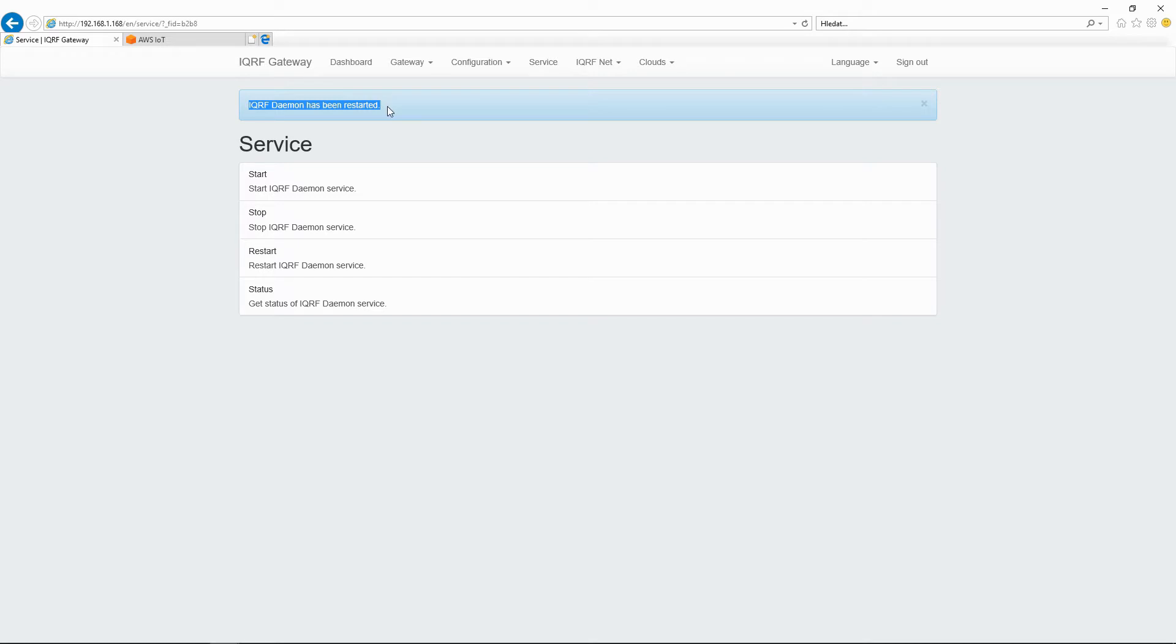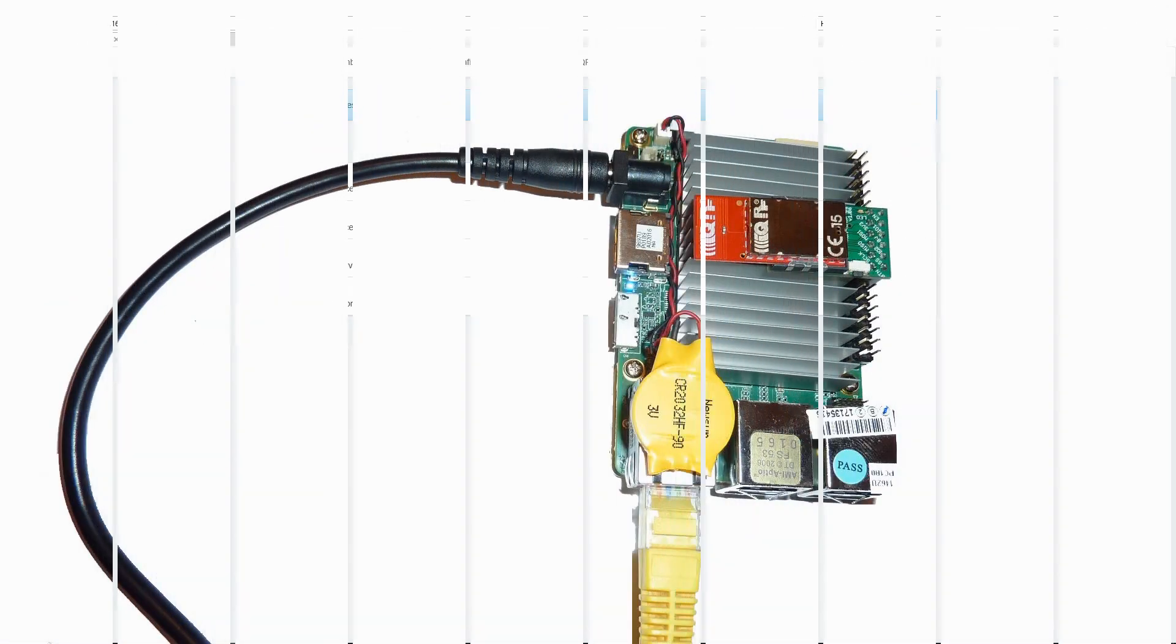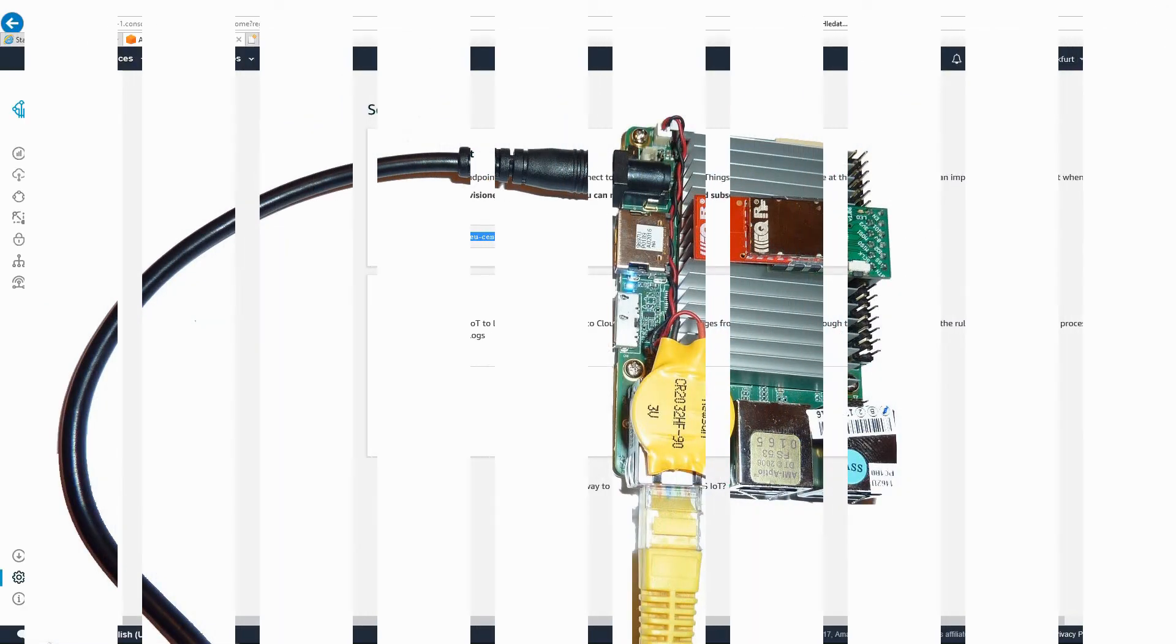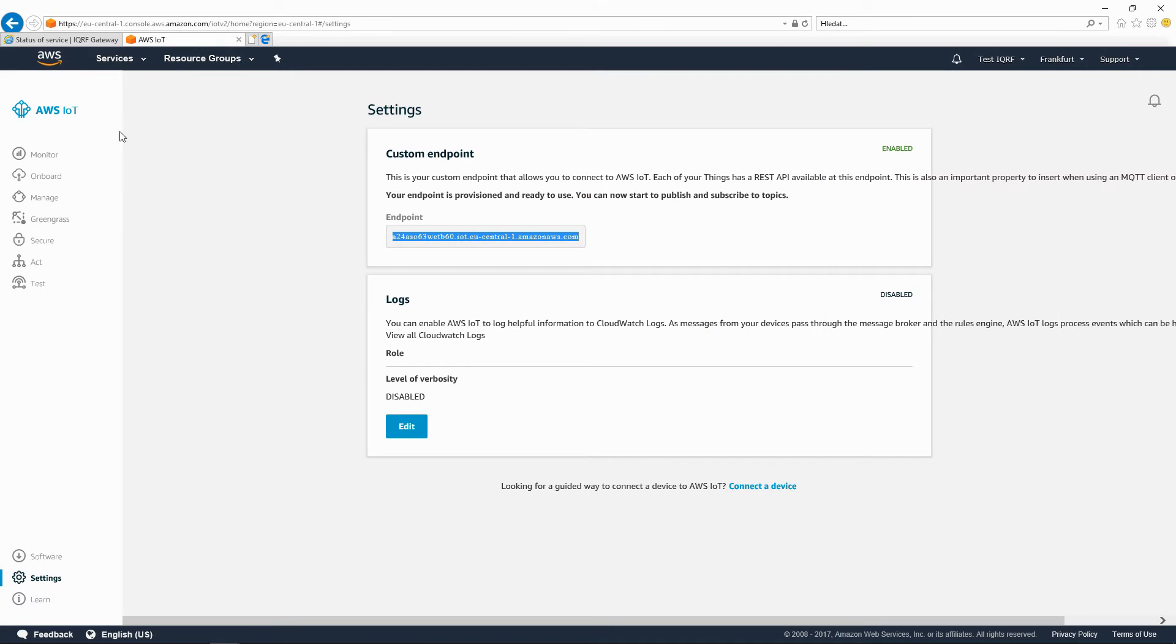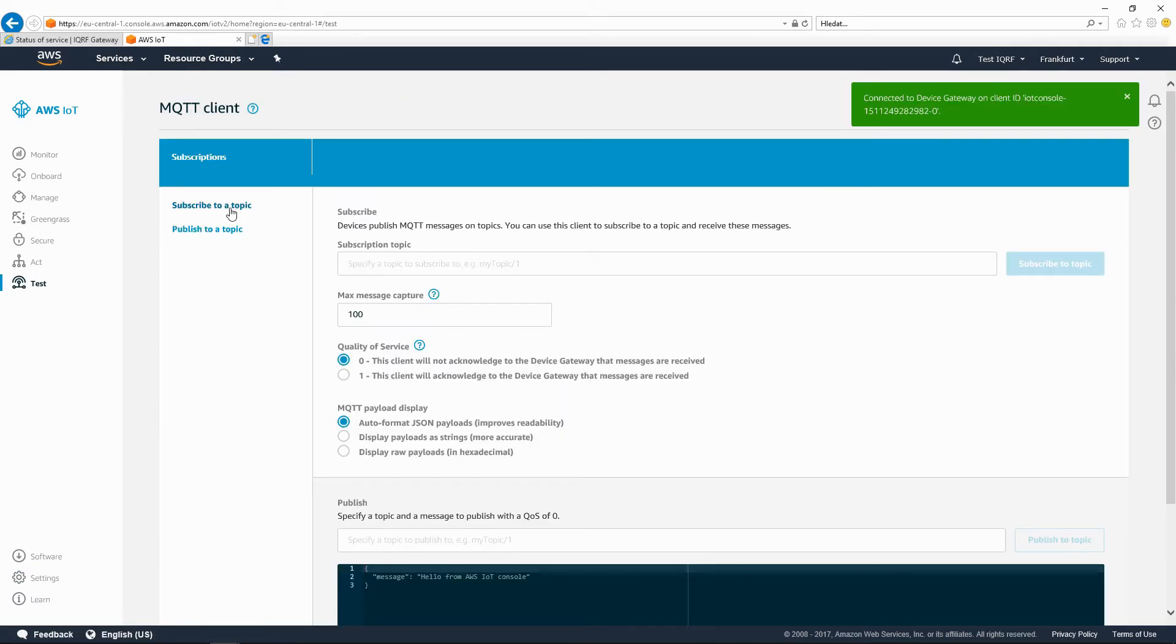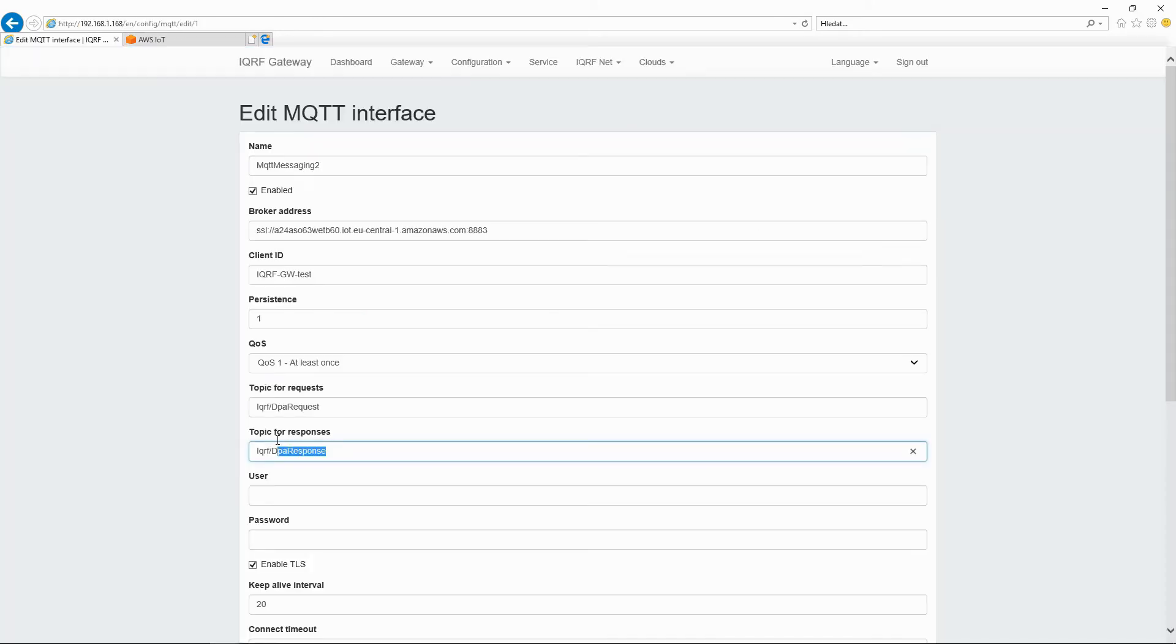Now, let's test the connection between the cloud and the gateway. In the web browser, click Test. Enter the IQRF DPA response to the response topic to retrieve the gateway responses.